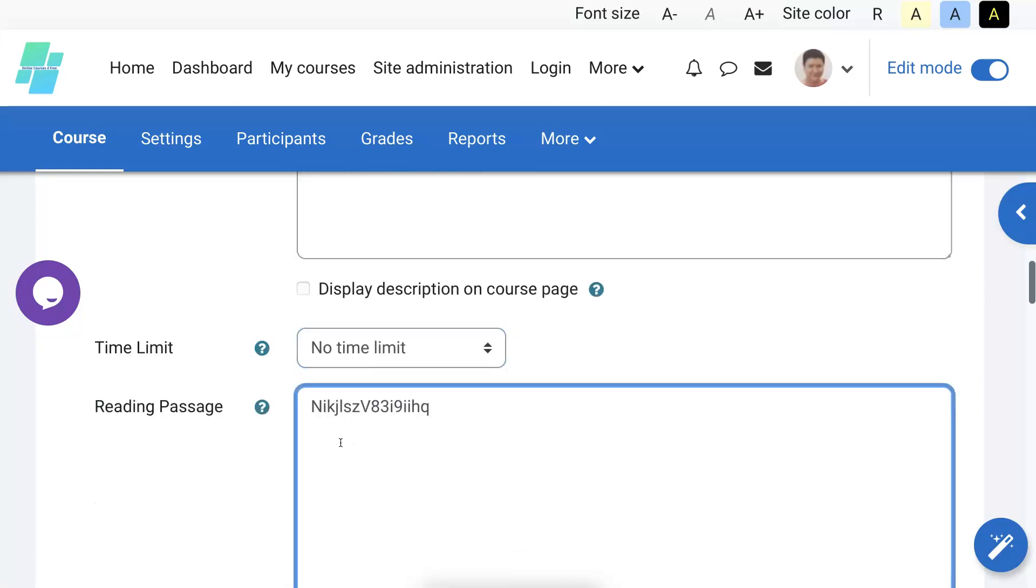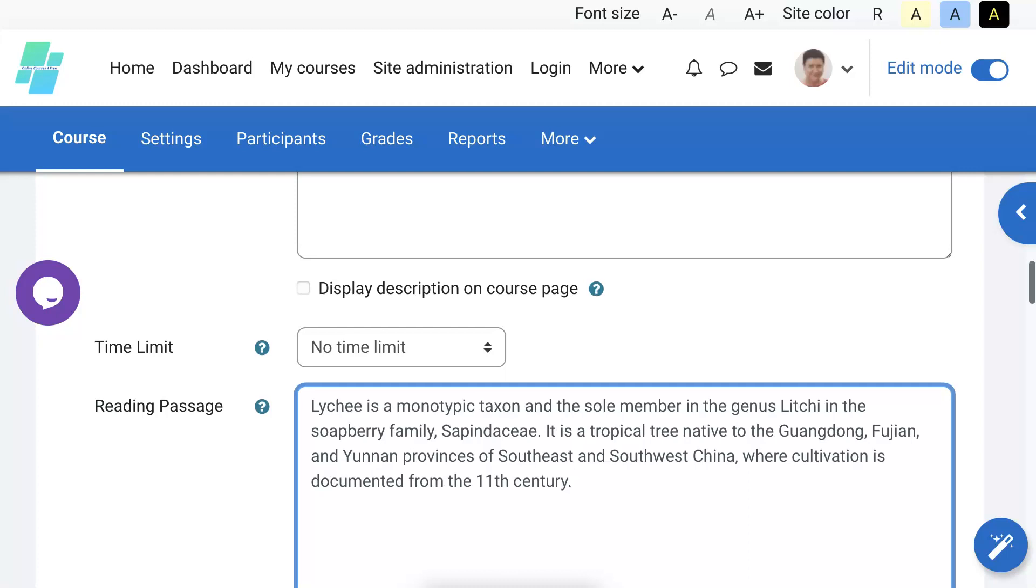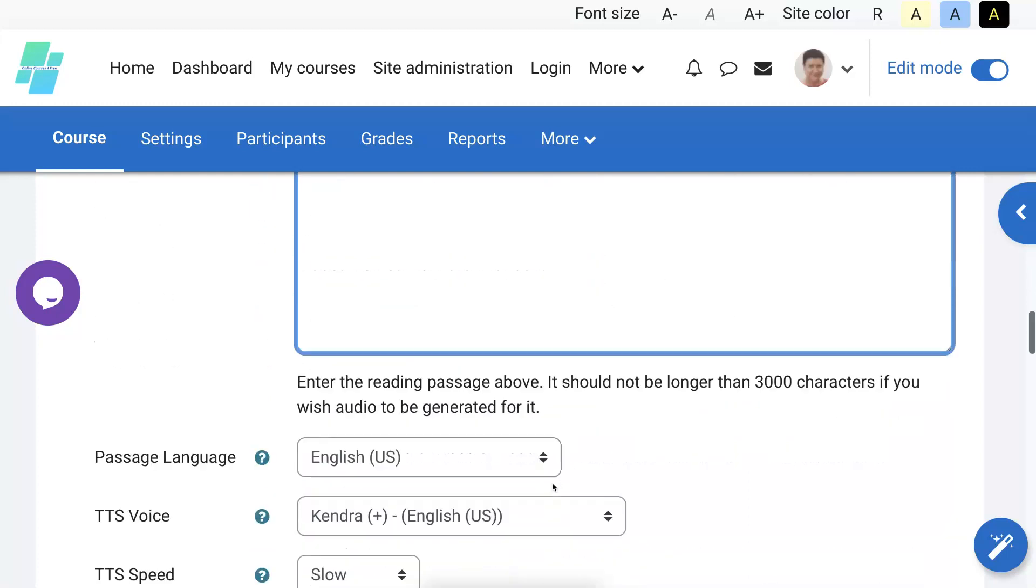All right, the reading passage. There it is. The reading passage was taken from Wikipedia. Let me add it once again. There we go, there it is. Okay, let's scroll down until we get to the next stage.